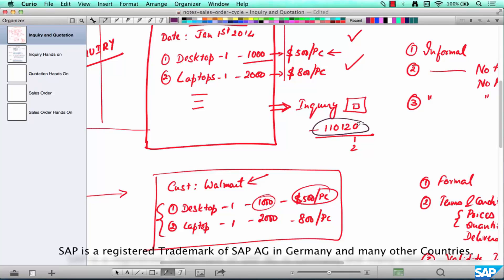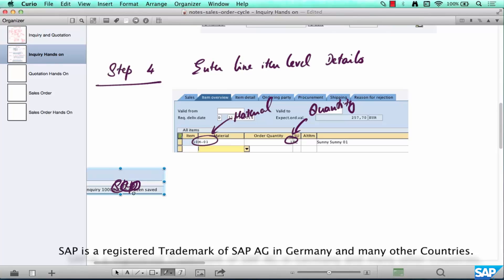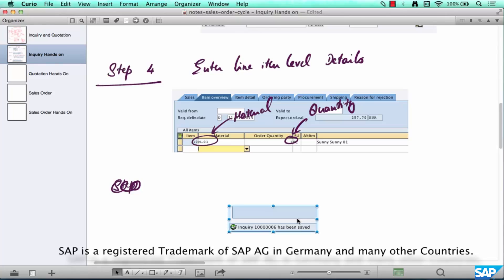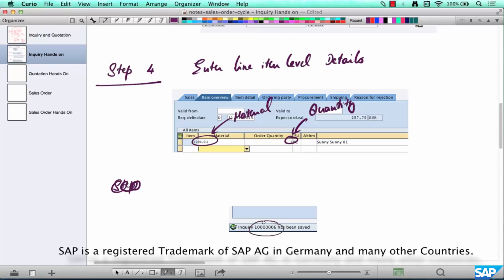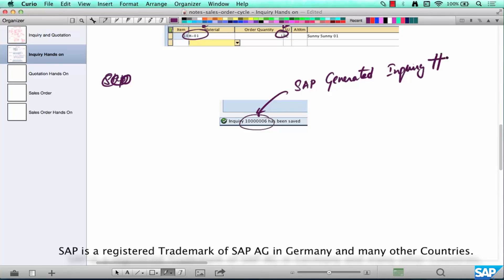This is called an inquiry number and this is the number that we were referring to in our picture. So this is the number that we were referring to, we said SAP is going to generate a number. In this case SAP has generated, this is not really a step, it just generates a number and that number is 100006. So this is the SAP generated inquiry number and this is what we're gonna give to Walmart and say, this is the inquiry that we have created from HP, thank you very much for your inquiry.